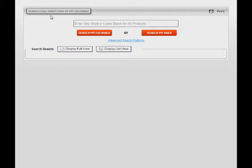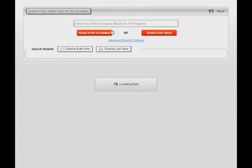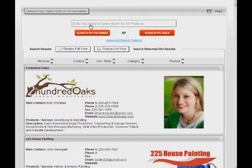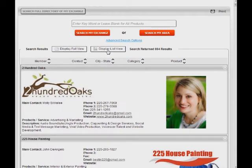First, if you need a complete listing of your exchange's current directory, which by the way can change daily, you can simply click this Search Full Directory of My Exchange button. You could also click this Search My Exchange button without entering any keyword and achieve the same full listing results.